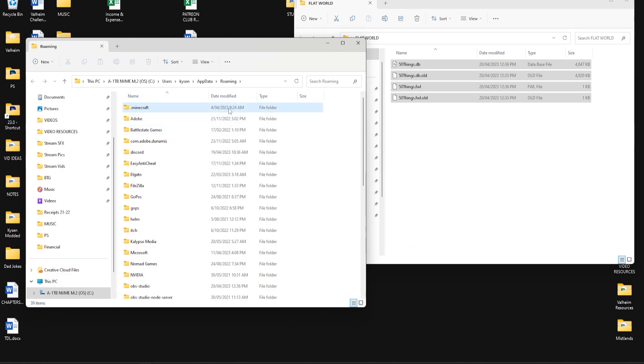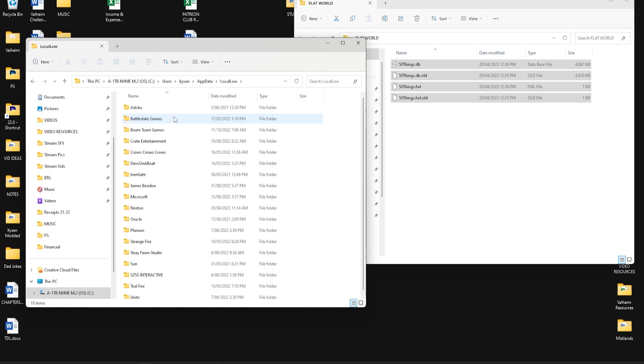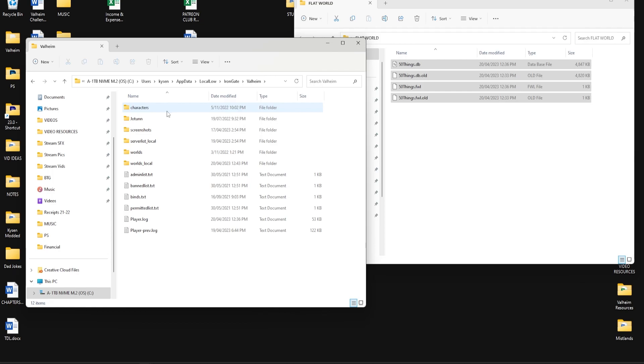So this is where it will take you, and then you want to click this here and go back to just the app data folder, then go to LocalLow, and then down to Iron Gate, and then Valheim. You have worlds and you have worlds_local.